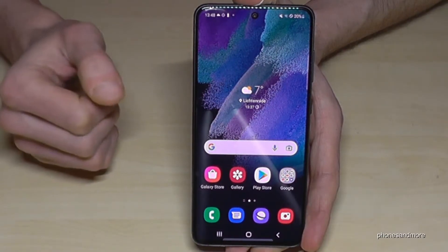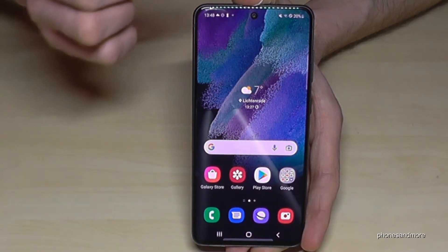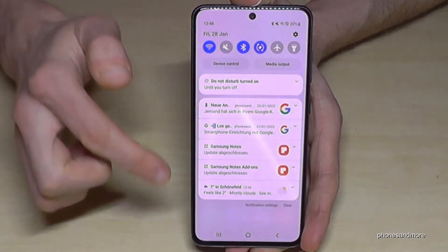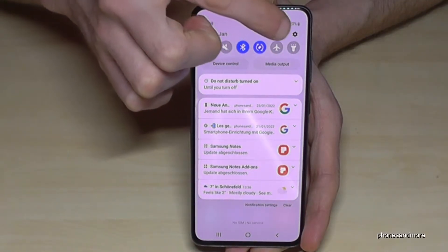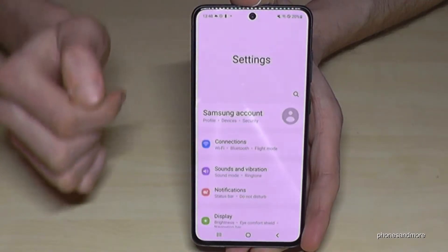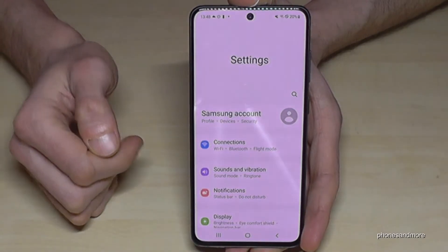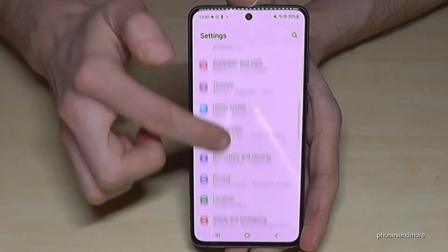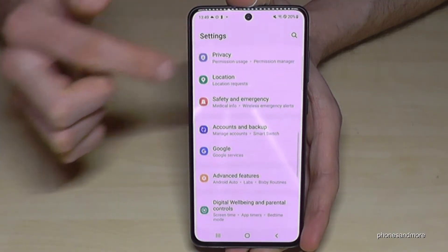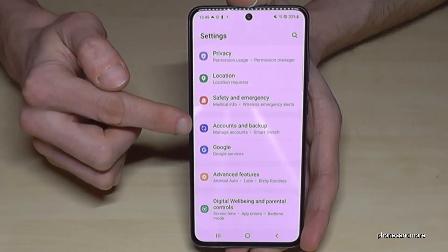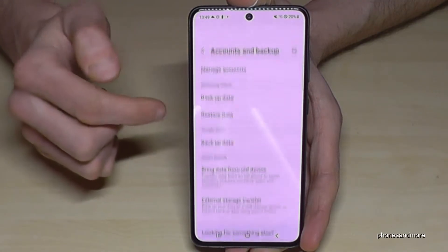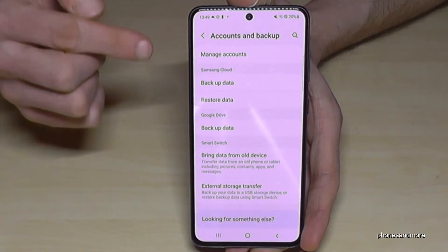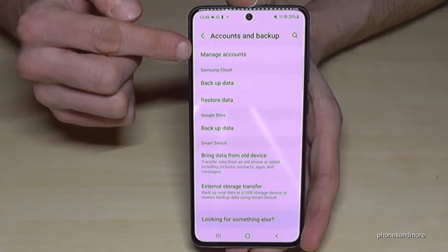To remove the Google account, just scroll down and go to the Settings symbol. Then you need to scroll down to Accounts and Backup.